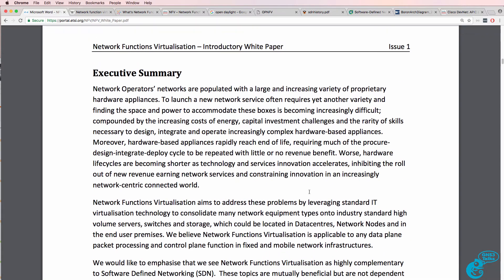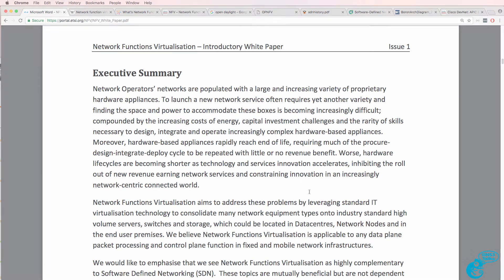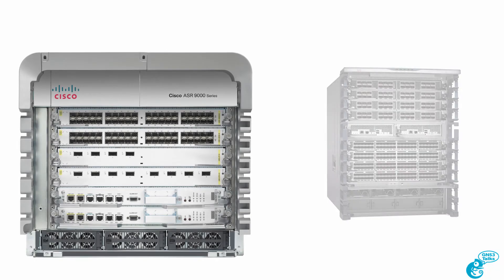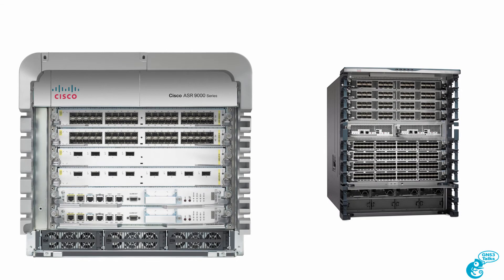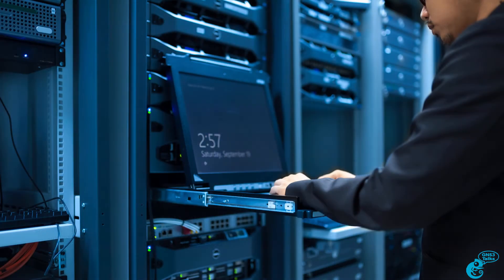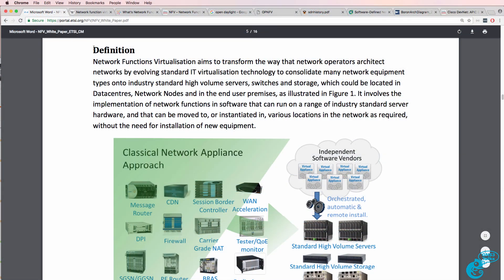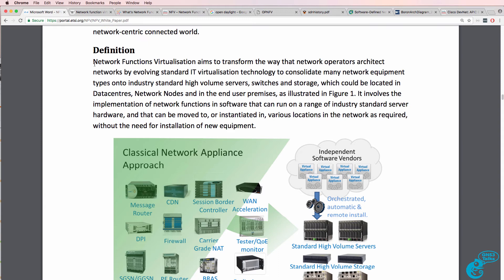Think of NFV as taking functions that are traditionally deployed as hardware devices and deploying them as software that runs typically on x86 hardware. So if you want a firewall function, you virtualize that and run it on a server. In this document, the definition of NFV is as follows.